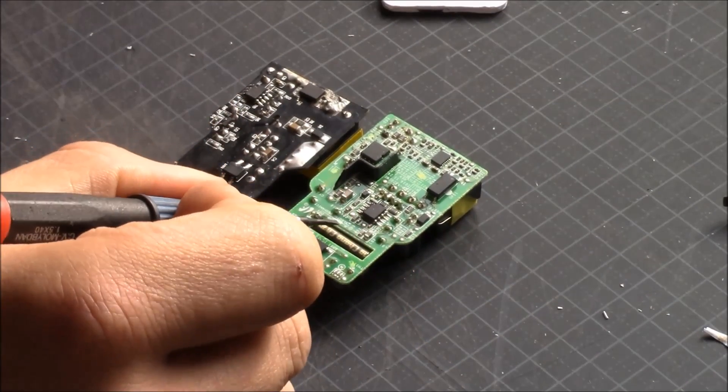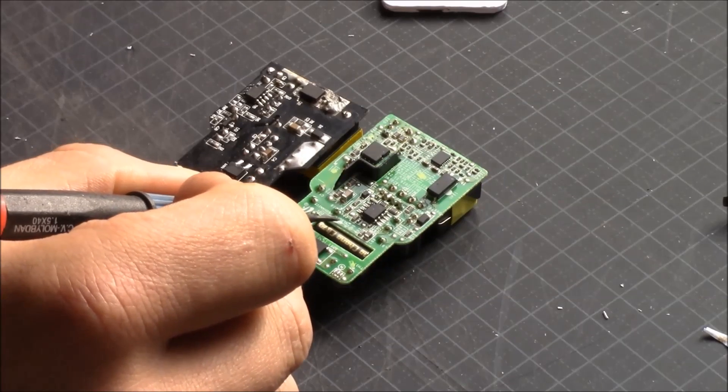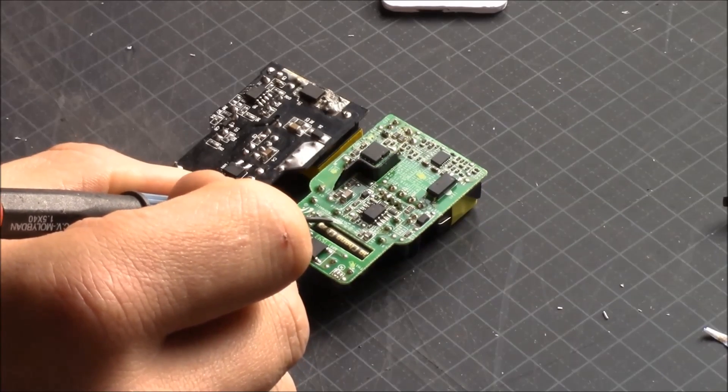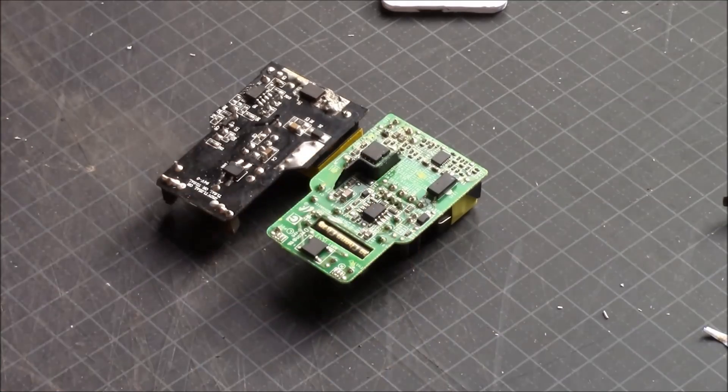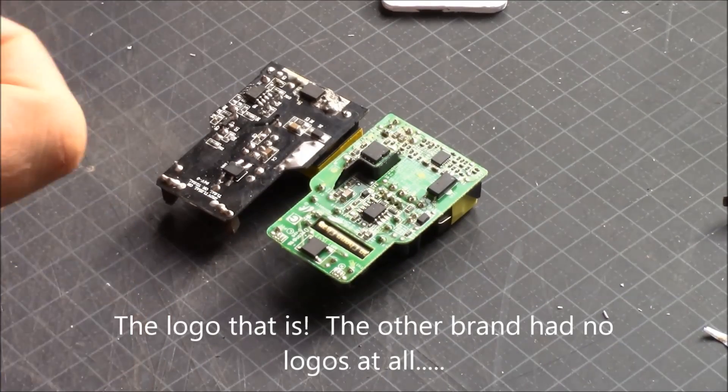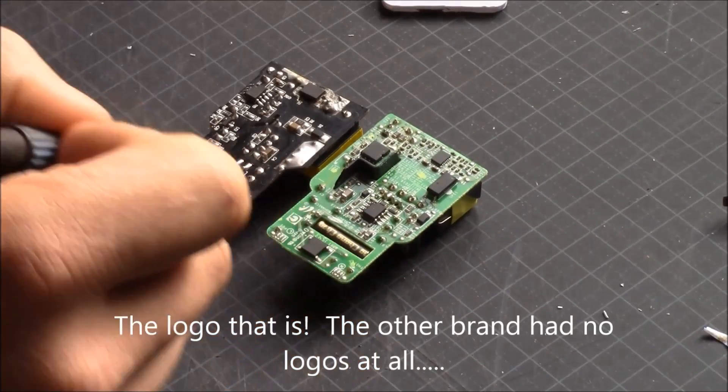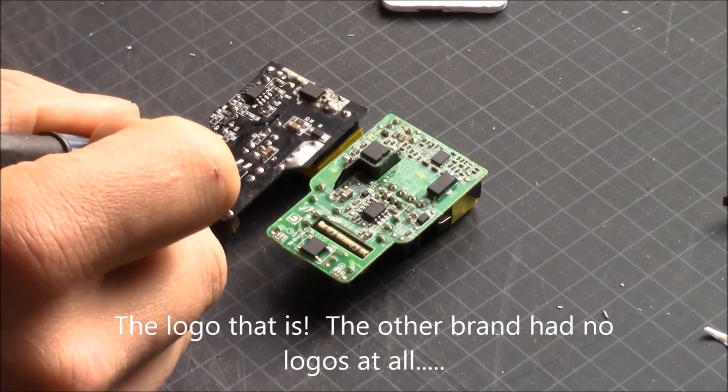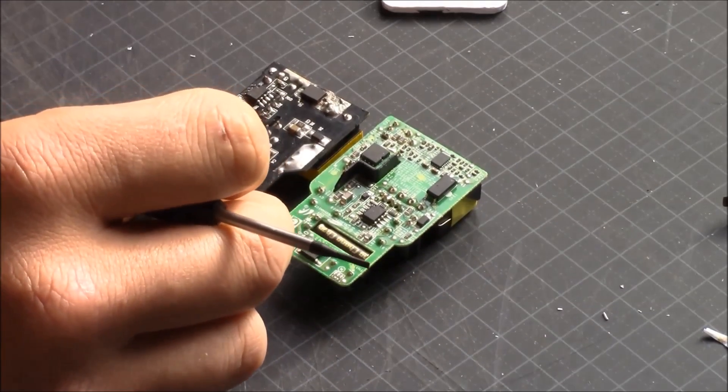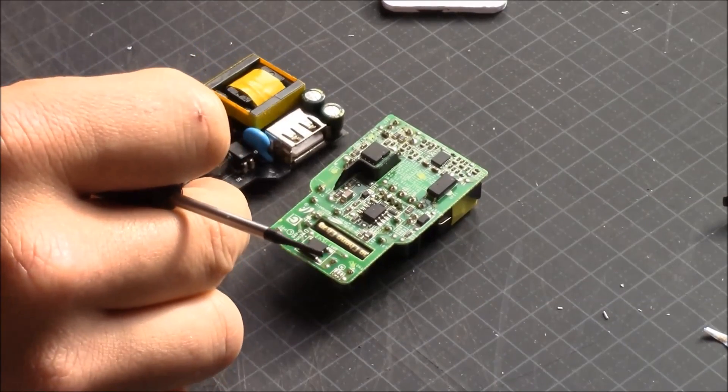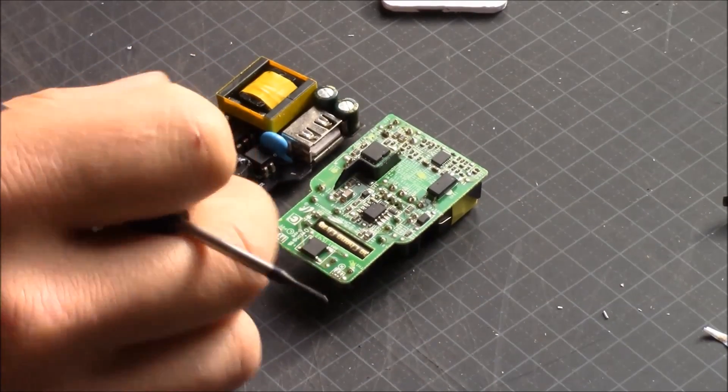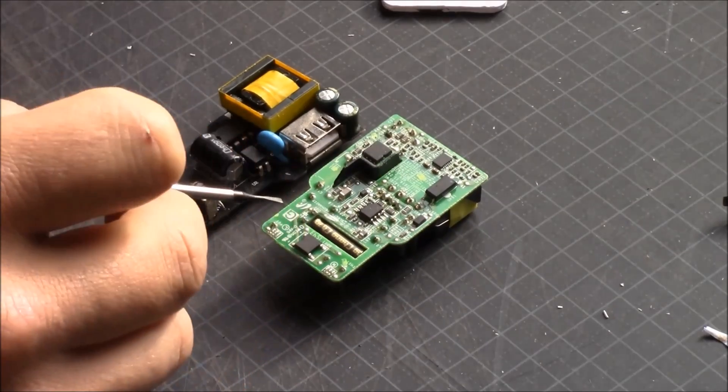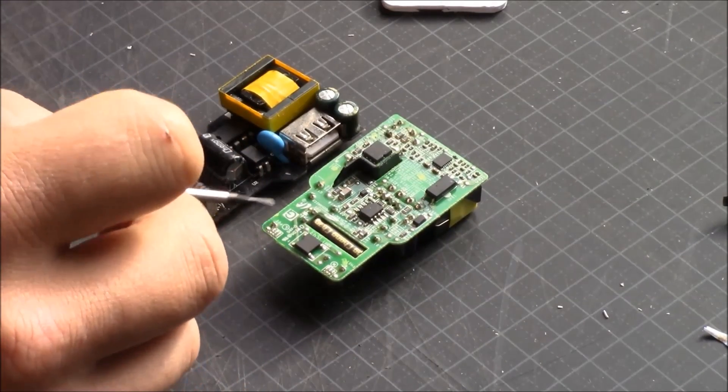This one actually has the Samsung brand marked on the board, and that's generally something that you need to see. If it is a genuine Samsung board, it should have the Samsung brand. This one doesn't. There is nothing on it about who's the owner or anything.